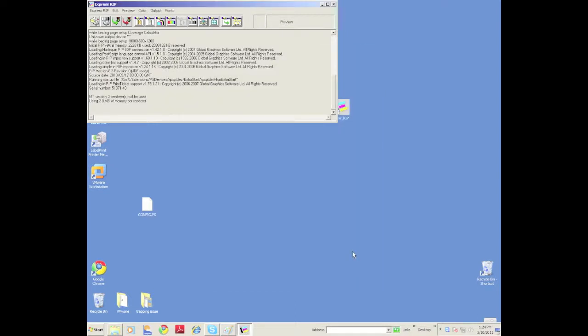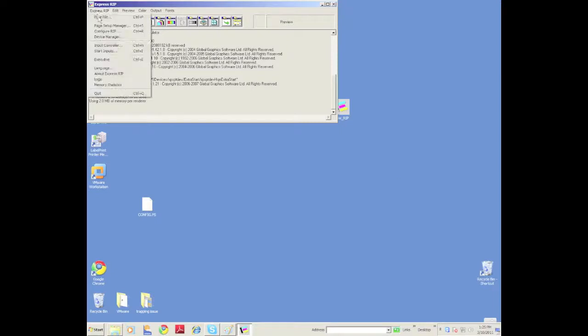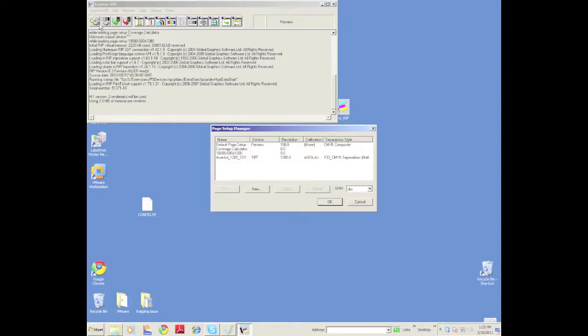A lot of people, what they'll do is they'll have this all set up on another computer. If one computer dies, I can just unplug their dongle and plug it into this new computer and get right back up and running. You can see here now when I go under Page Setup Manager, there's all my files. That was easy, huh?